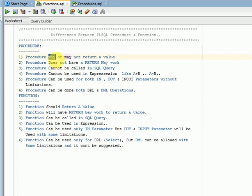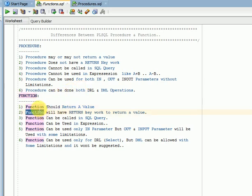Procedures may or may not return a value, because procedures are mainly used for business logic validation or data processing, not for returning a value. Functions, on the other hand, should return at least one value. When you create a function, it will have a RETURN keyword, so it must return some value.